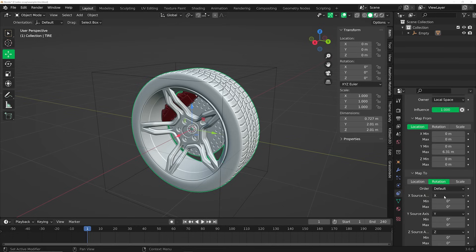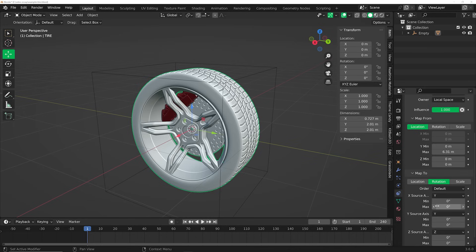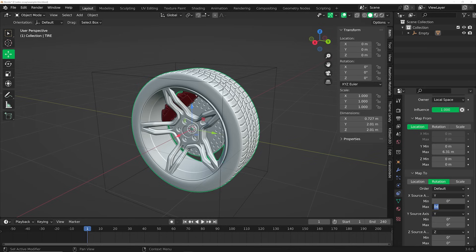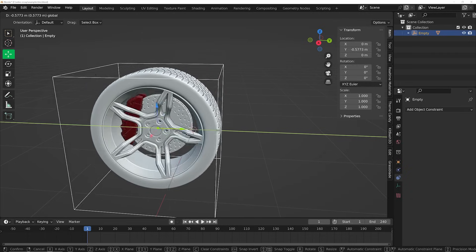Go to max 2 and change that to rotation, and change the X source axis to Y, then add negative 360 to that max — and now your wheel is going to roll.